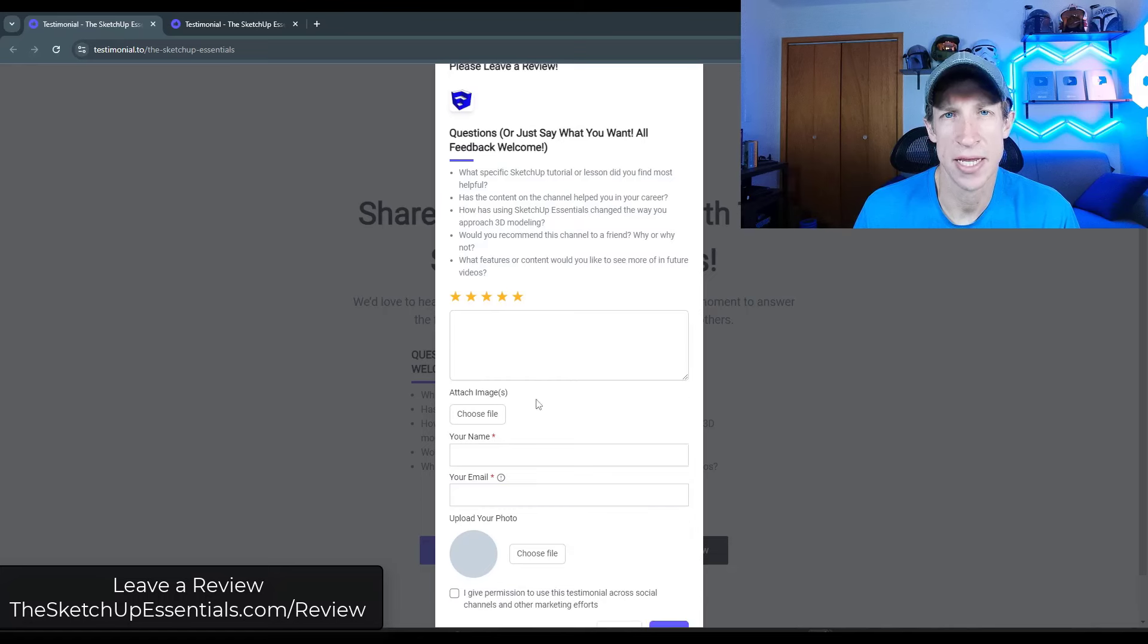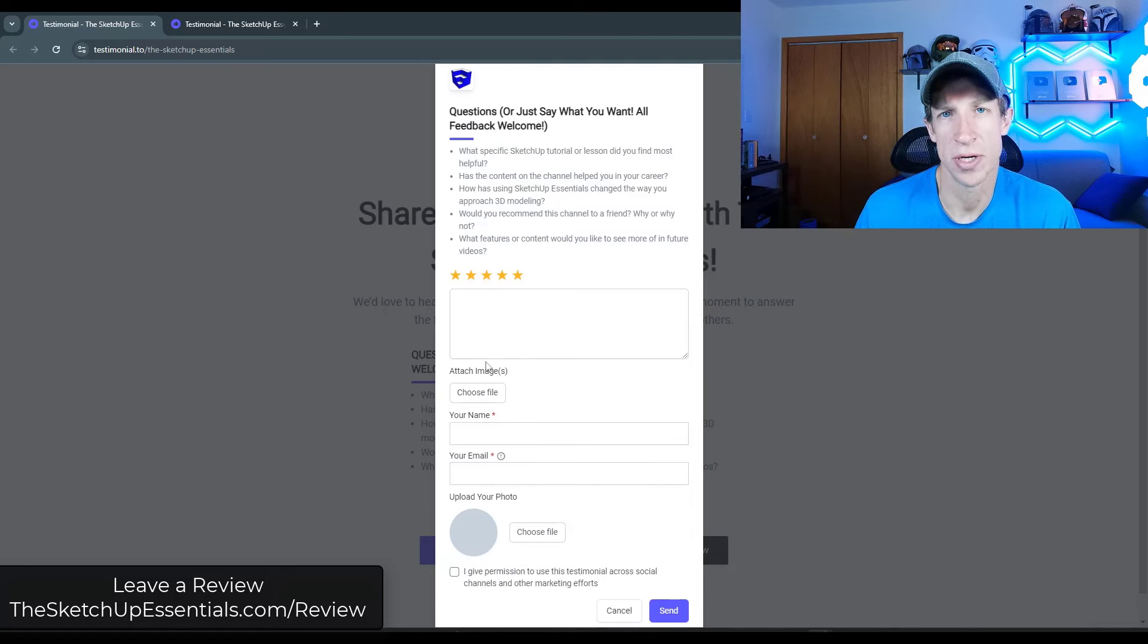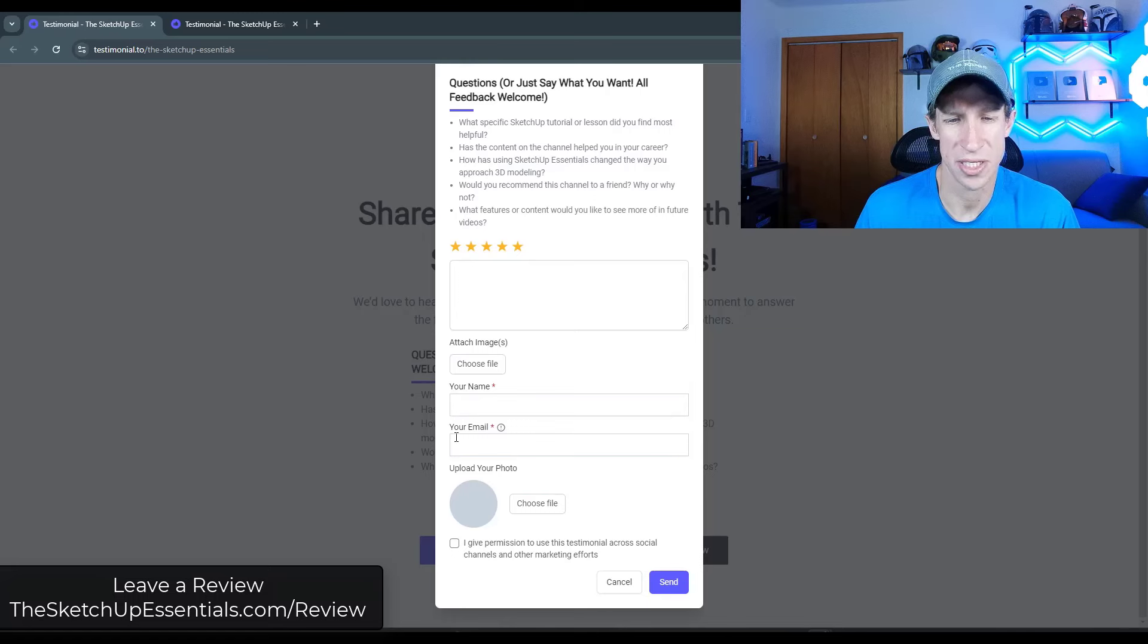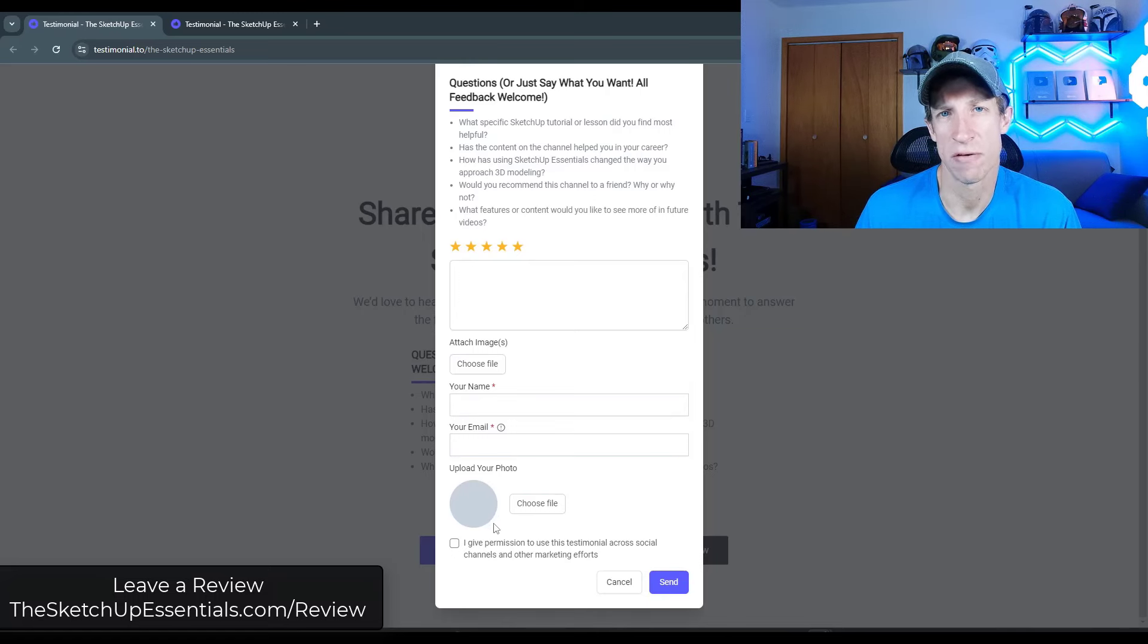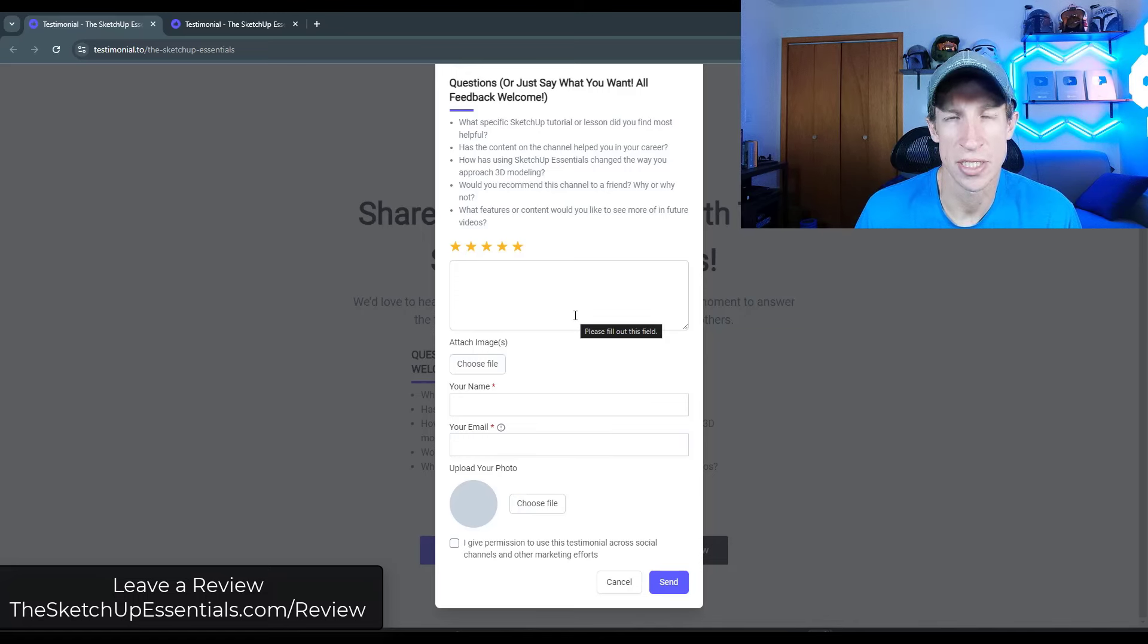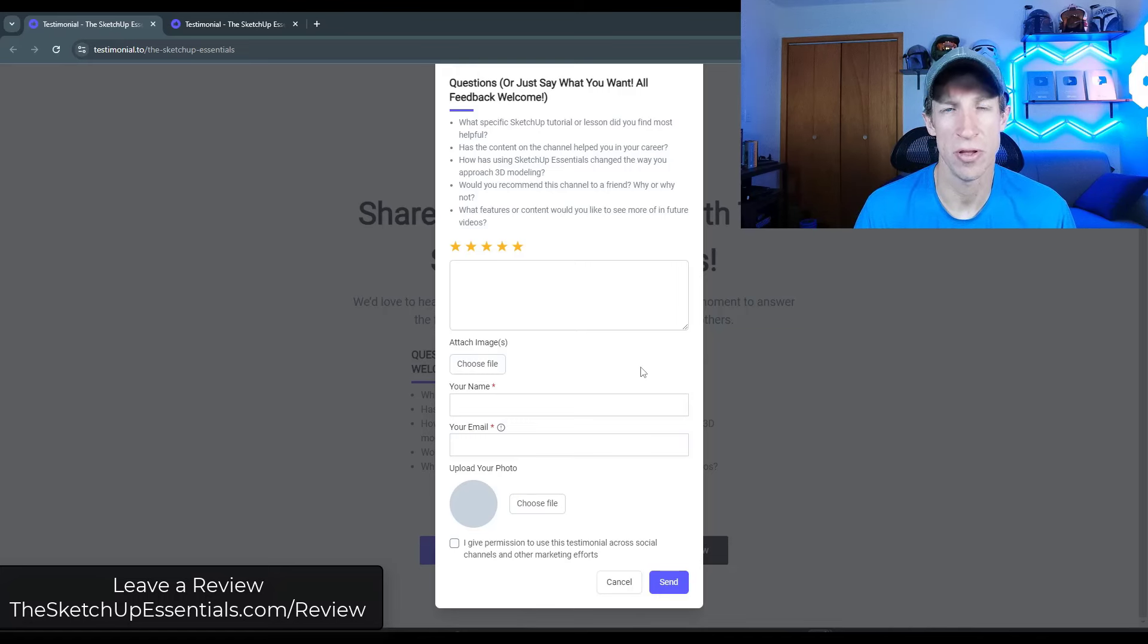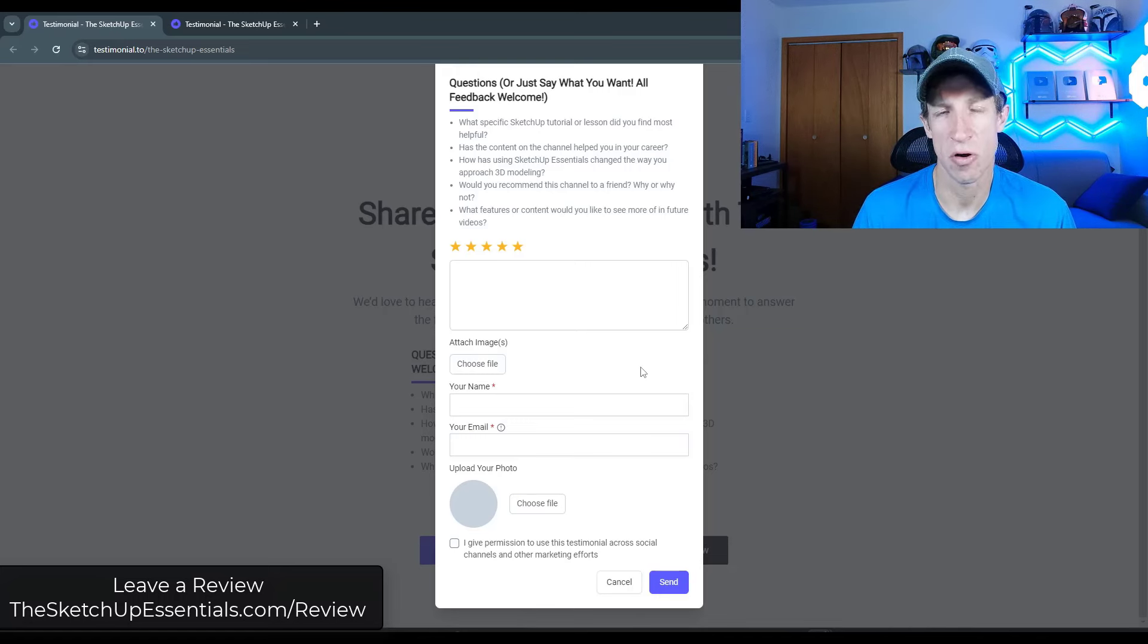And so you can just type that in here. If you do have any sample files or example files you want to share, you can do that, but you can just enter your name and upload a quick photo down below. If you check the box down below for letting me use this across other social networks, that just means I can share it with other people. So that would be super helpful if you don't mind doing that.